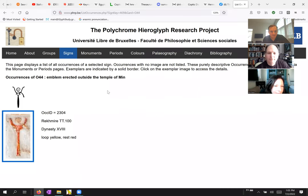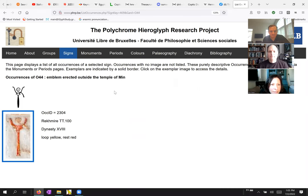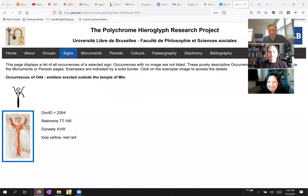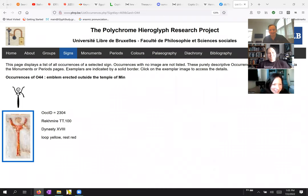Pretty. Emblem erected outside the temple of me. Okay. That says it all, I guess. That really? Yeah. Yeah. Okay. Well.